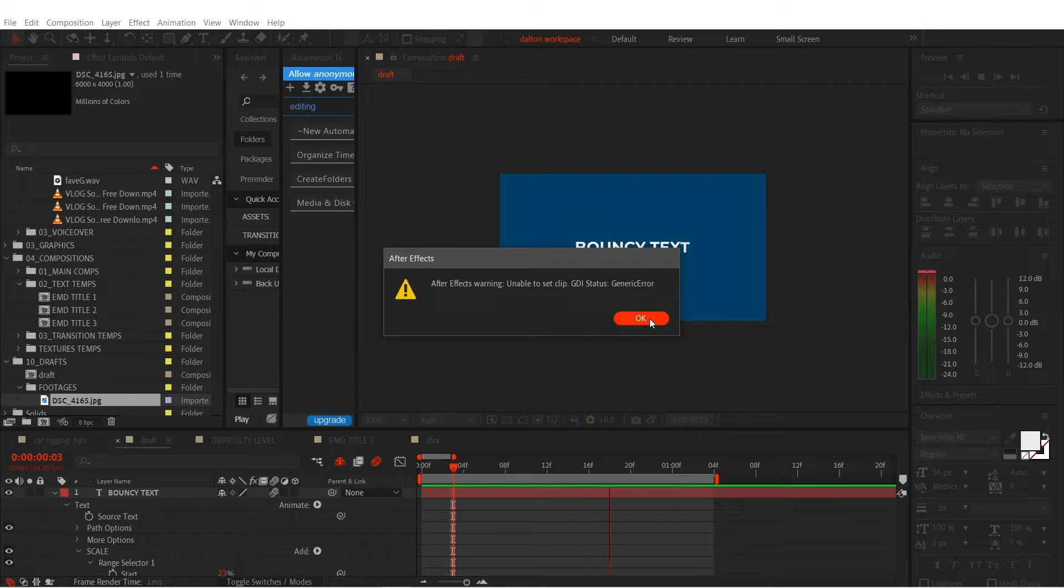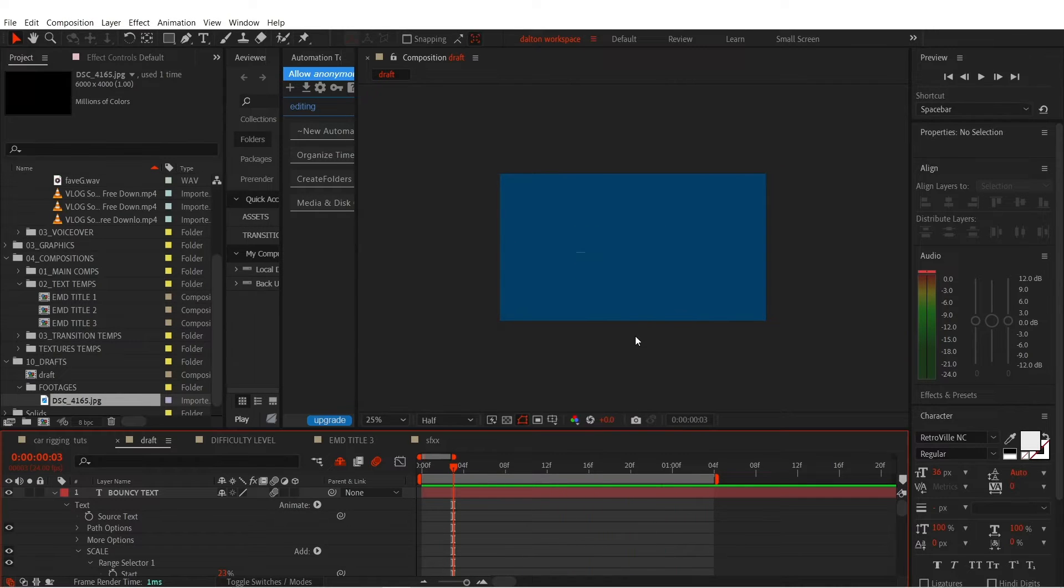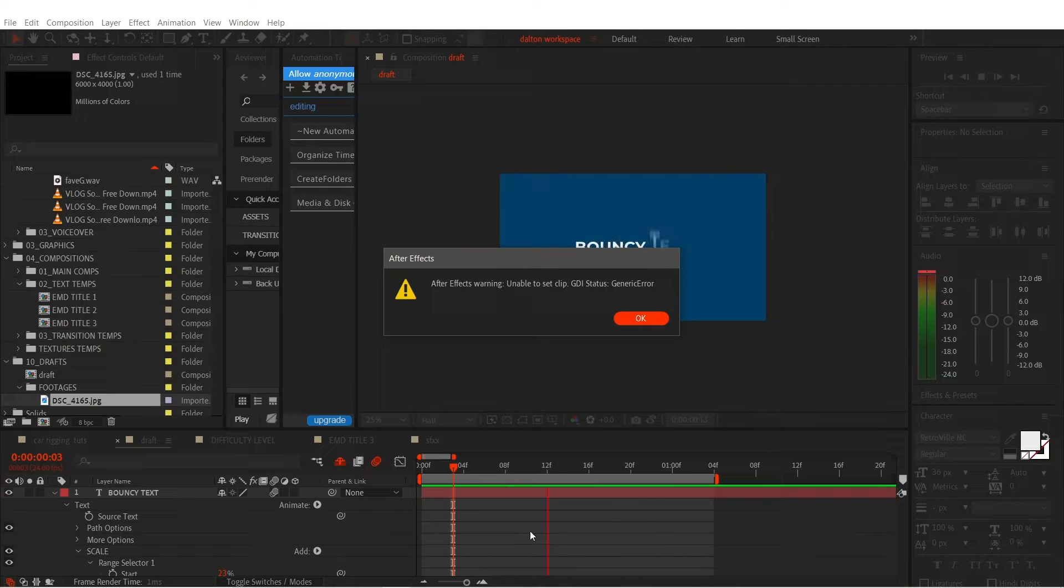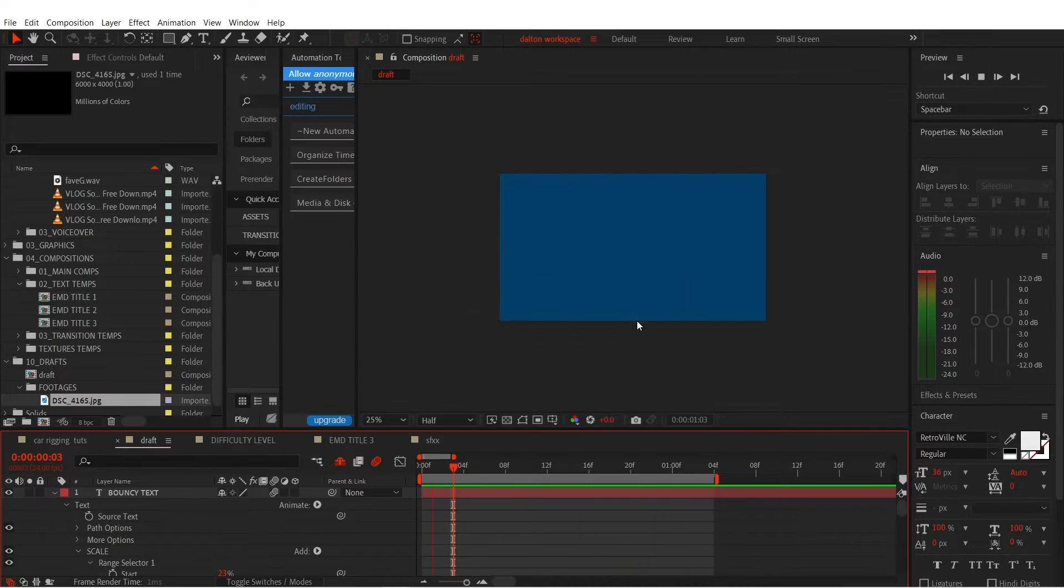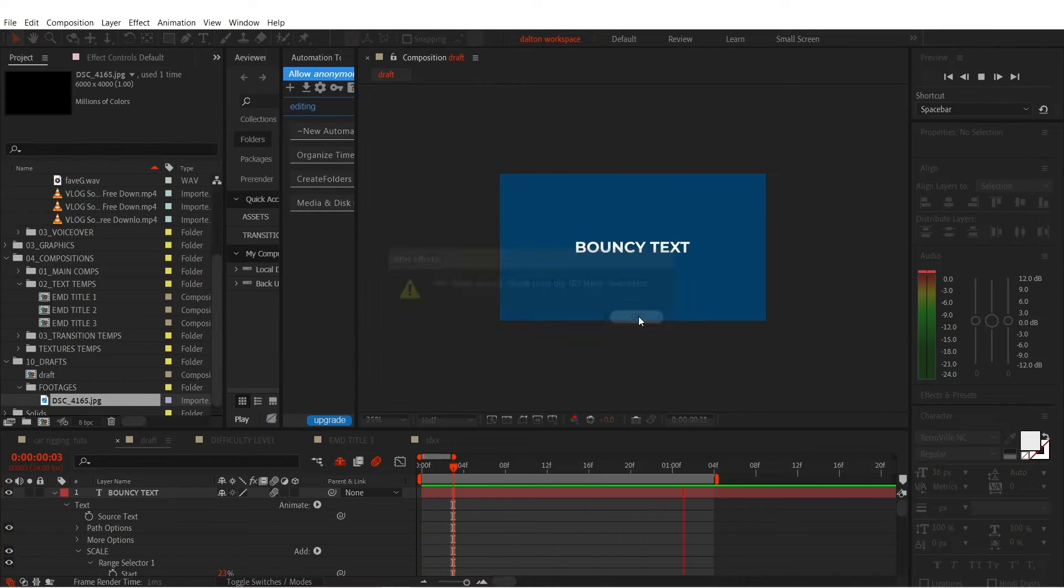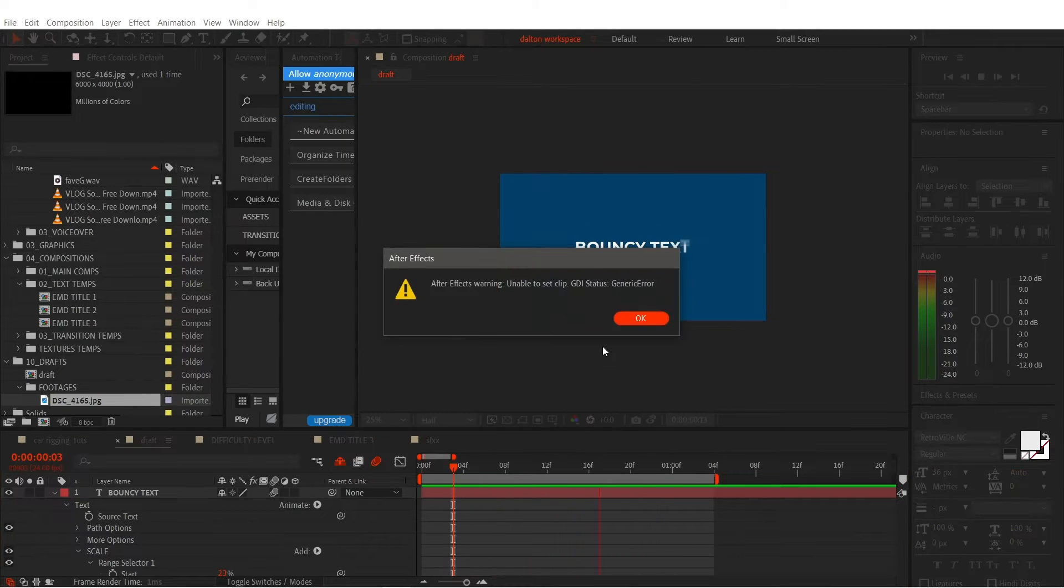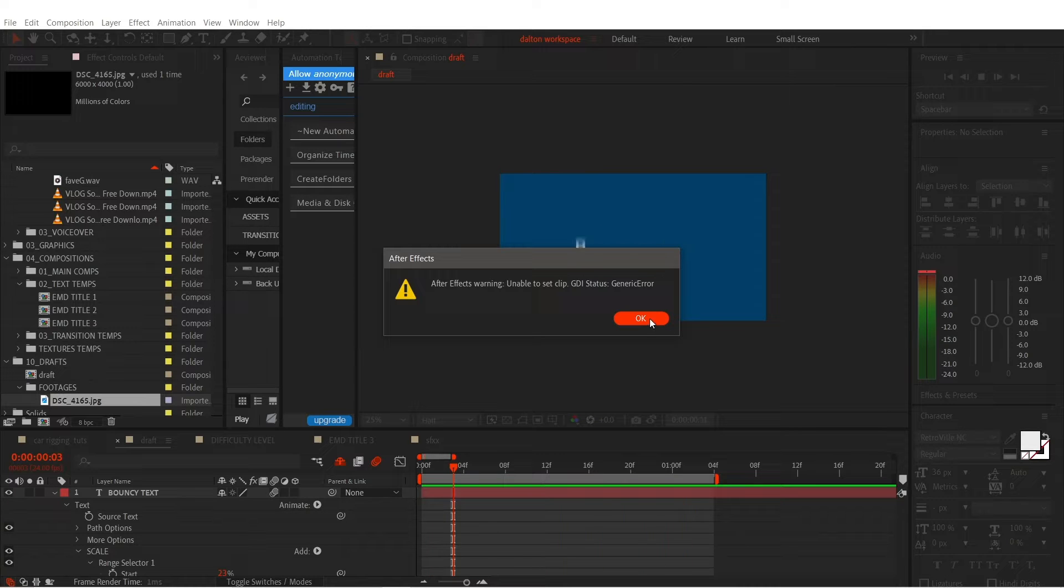If I hit OK, the same error pops up repeatedly and doesn't go away, giving me no chance to save my work. For this reason, it forces me to use the task manager to quit After Effects.